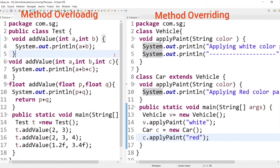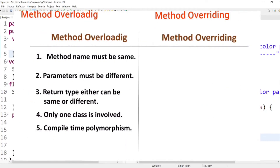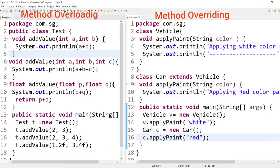Now imagine writing a large program with many methods of different names — it would be difficult for programmers to remember each method name. But with method overloading, programmers don't need to remember different names because all methods share the same name. This makes the code easier to read and understand. So the main purpose of method overloading is to improve code readability.